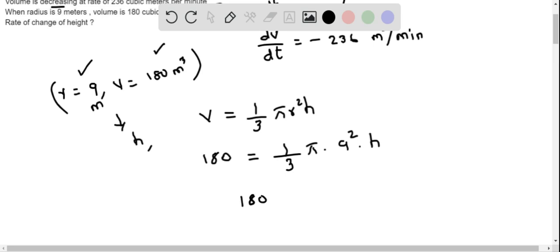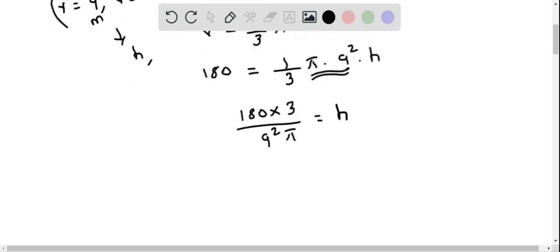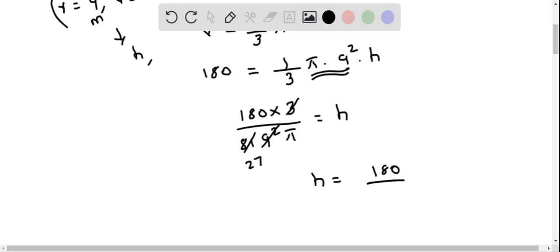I am going to multiply both sides by 3 and divide by 9 squared pi to solve for h. After cancellation, 9 squared is 81, and 81 divided by 3 gives 27. So h equals 180 divided by 27 pi, which simplifies to 20 over 3 pi meters.